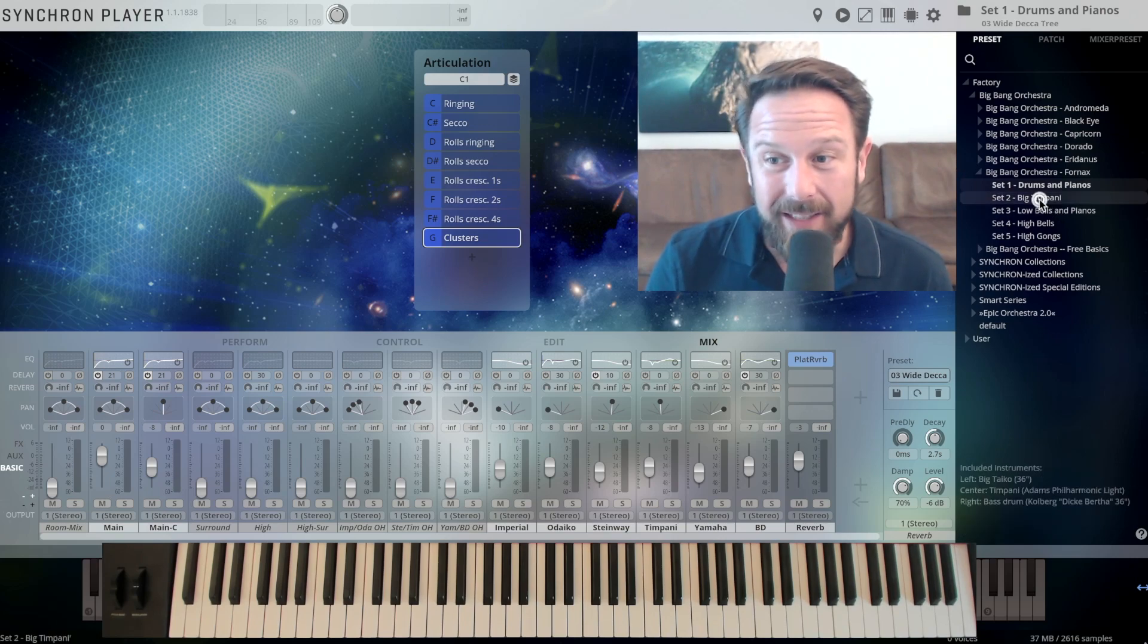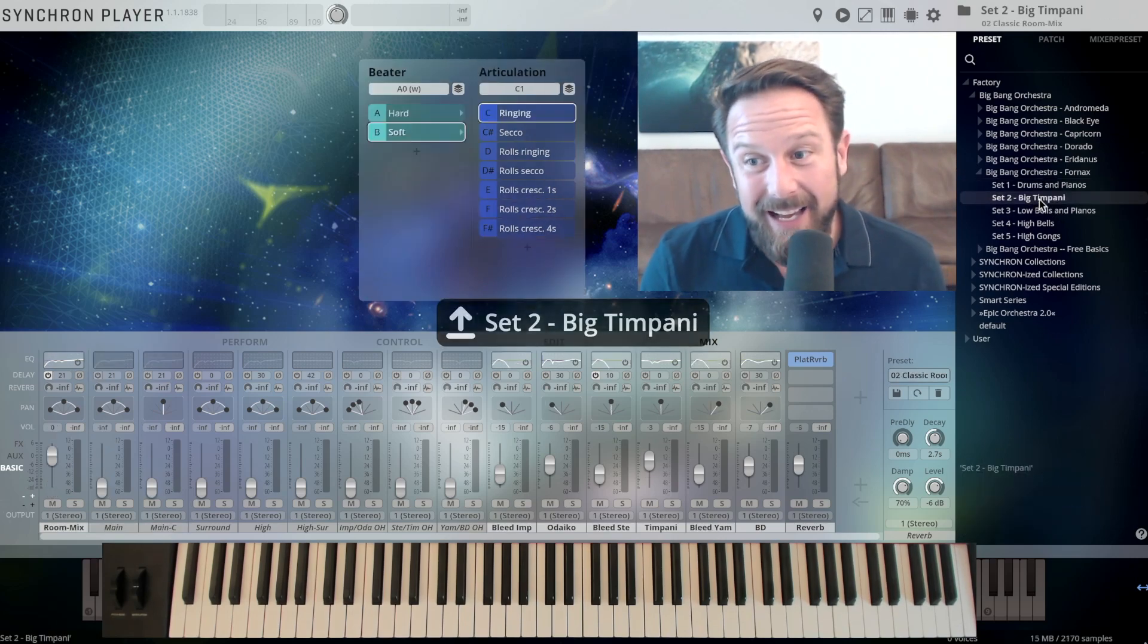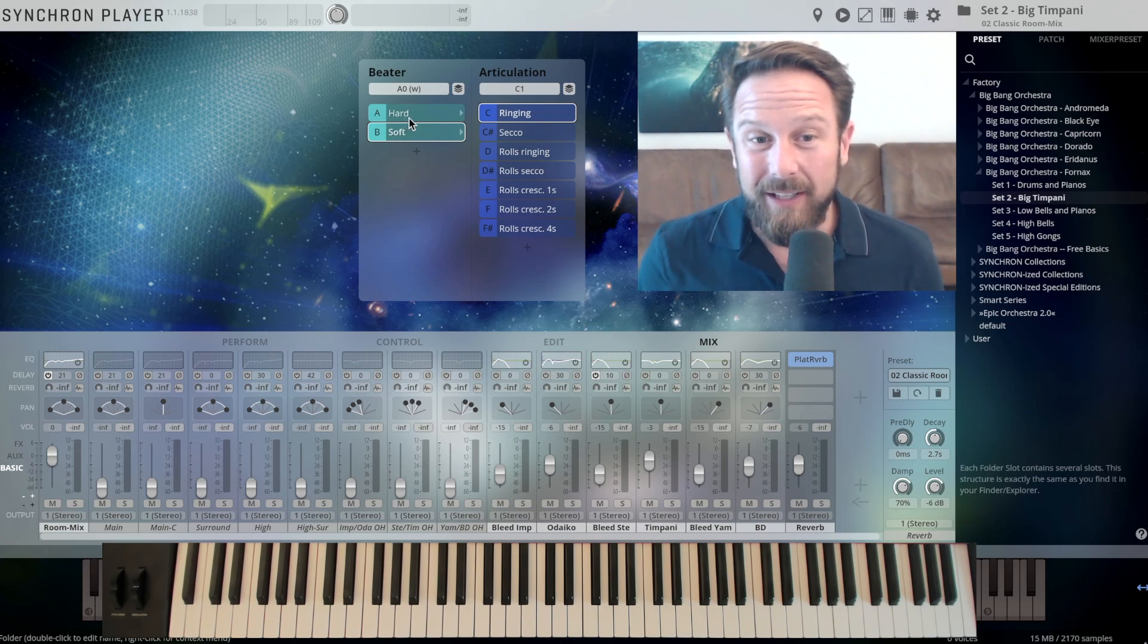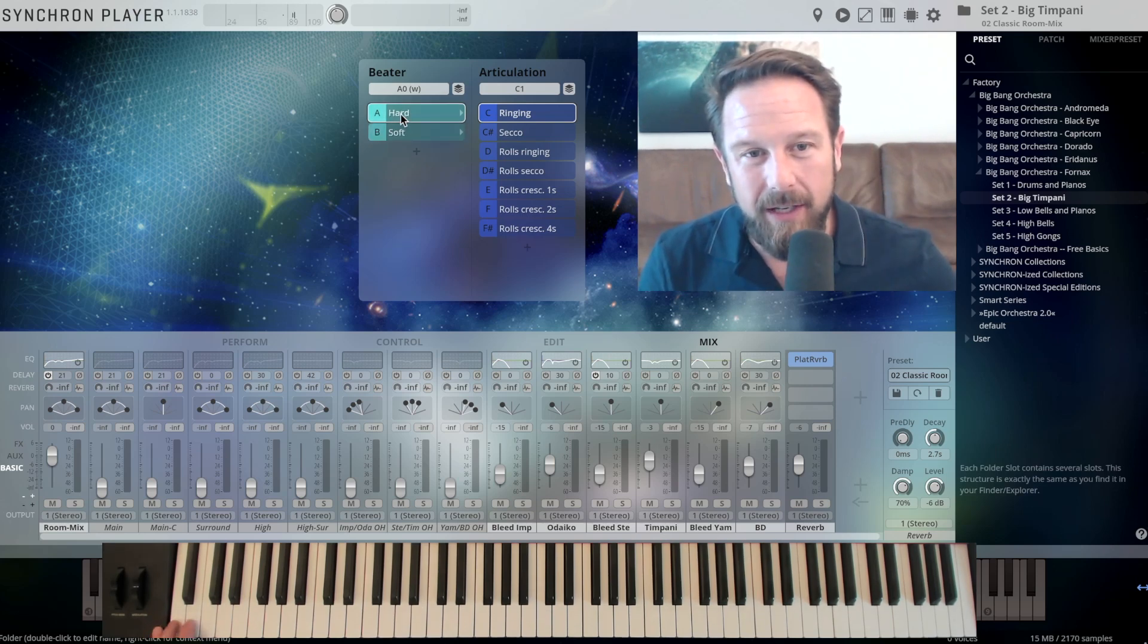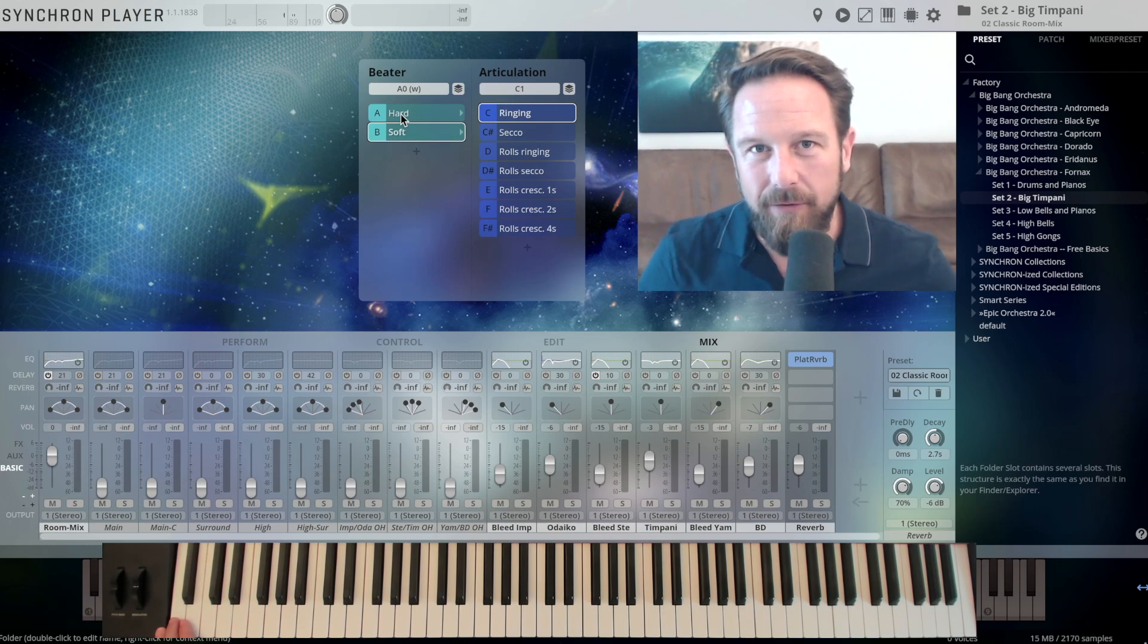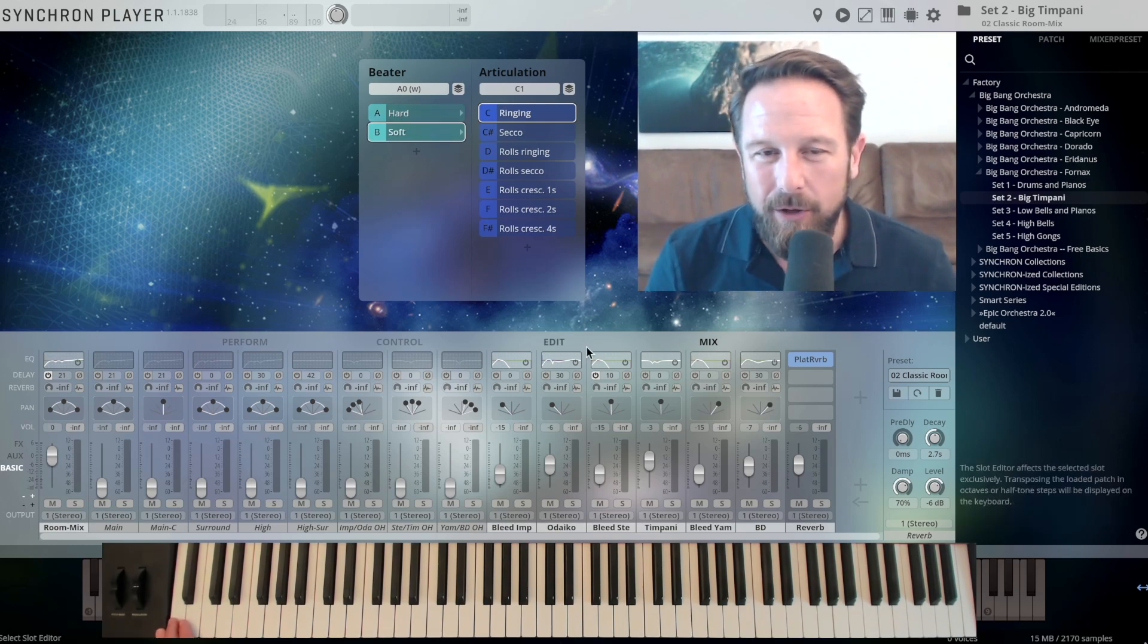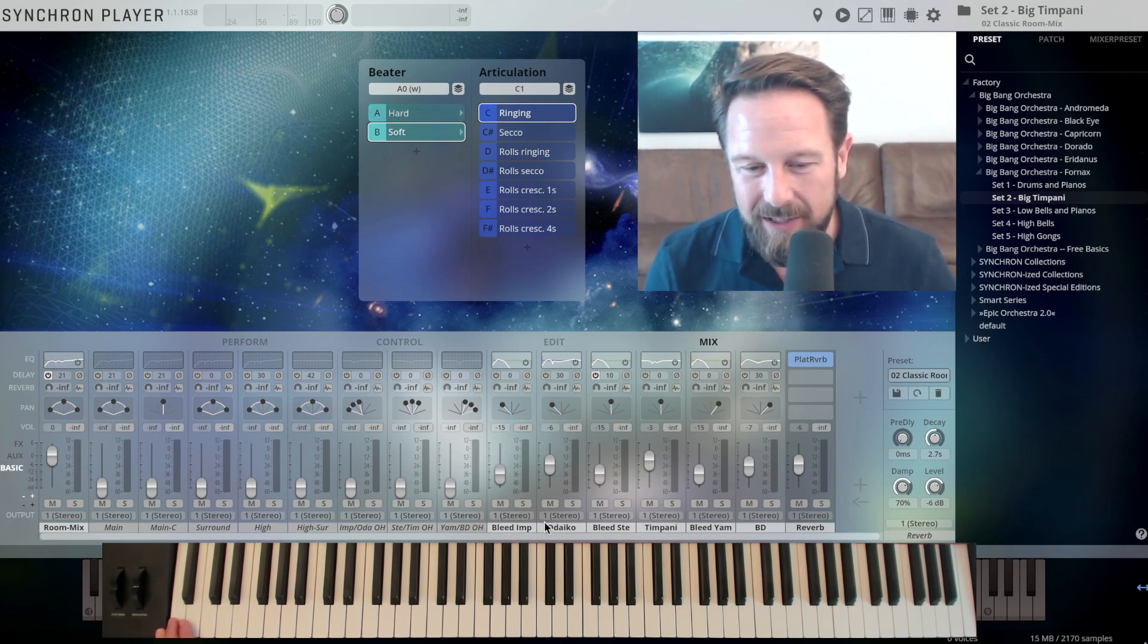Again, this has another choice in here. So you can choose with A0 and B0 between the hard and the soft beater. For the different instruments, let's check out the setup.